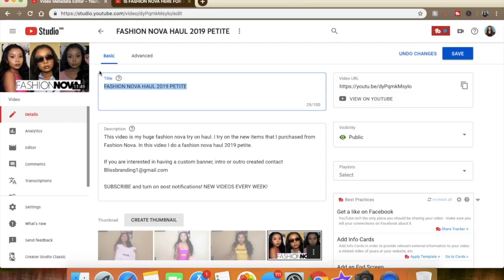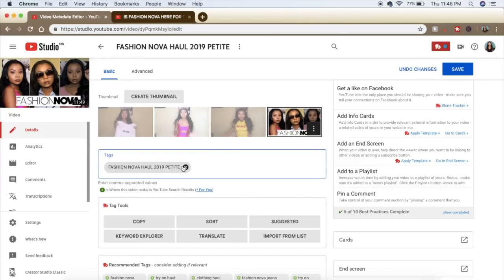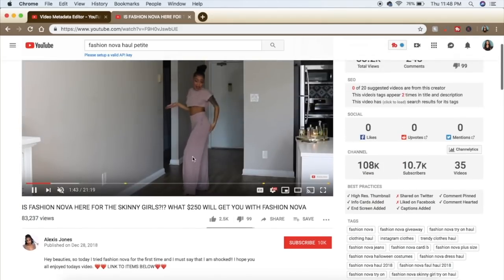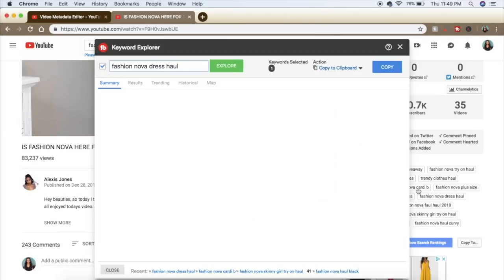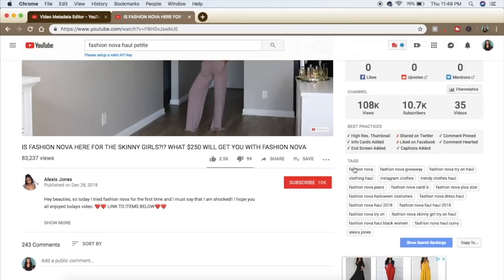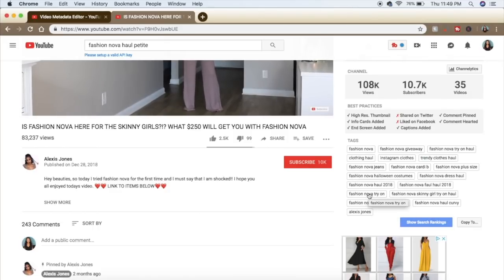I forgot to mention — the first tag should always be your title. Title, tags, and description should always align. So the first tag should always be your title and then we go from there. Also, you should not do tags that are not related to your video because you will get caught up — if you do rank for that you won't rank for long, because people will watch your video, realize it's clickbait, and leave. You want to make sure your tags are somewhat accurate.